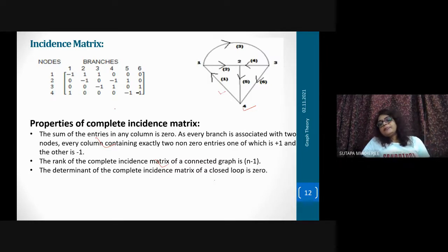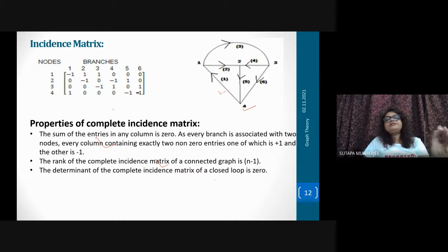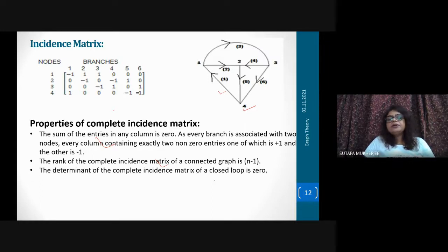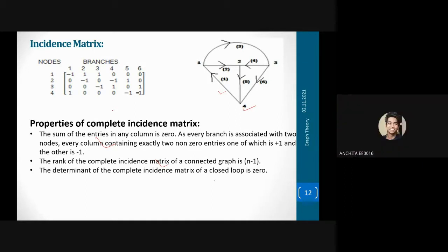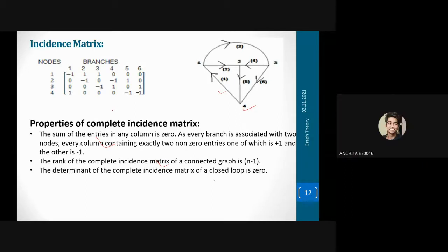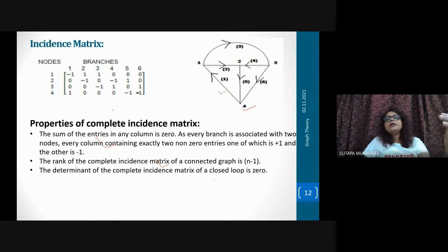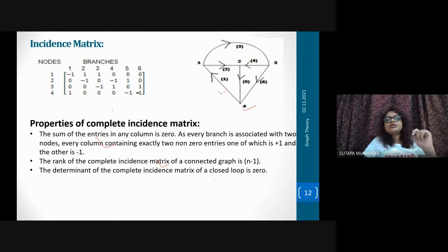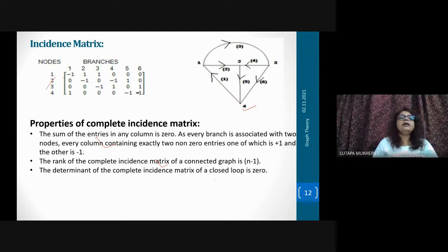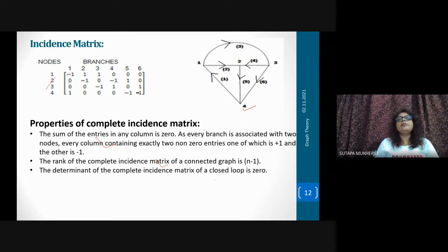Now come to incidence matrix. In graph theory you have to deal with different matrices. Number one is incidence matrix. A particular matrix will have rows and columns. In the incidence matrix, the columns represent branches and the rows represent nodes. There are four nodes here — one, two, three, four — and six branches — one, two, three, four, five, six.